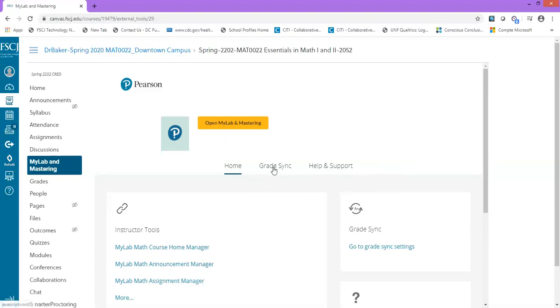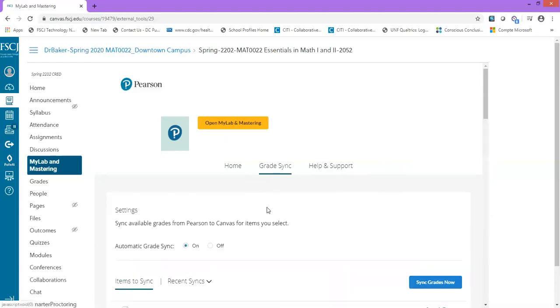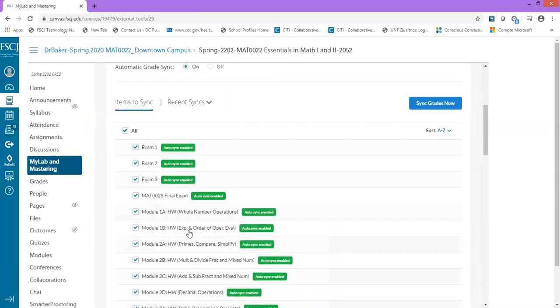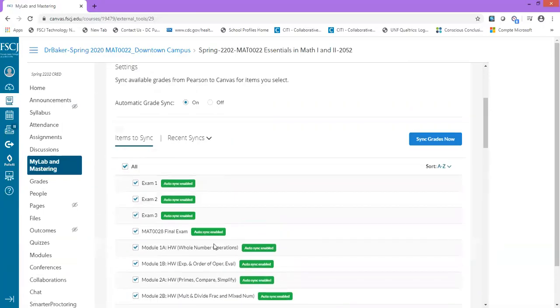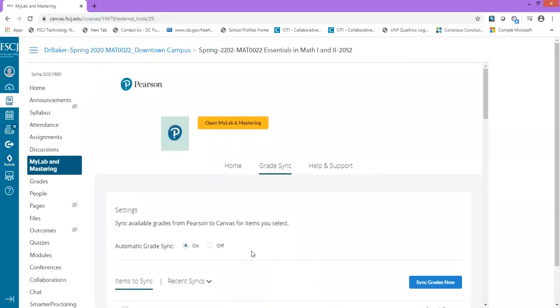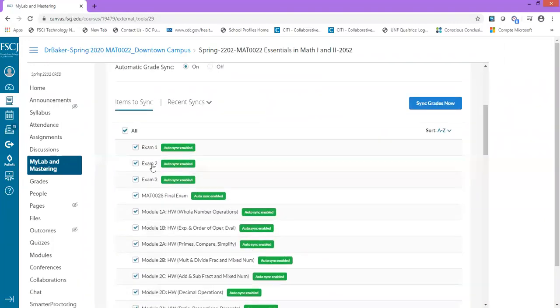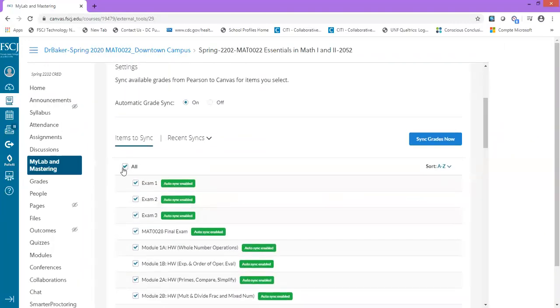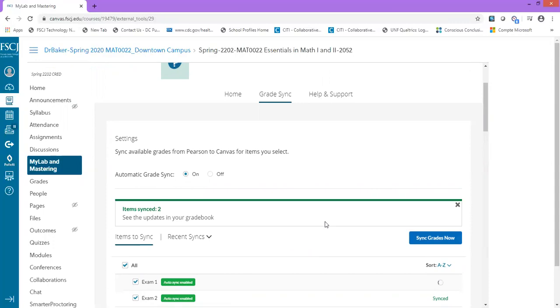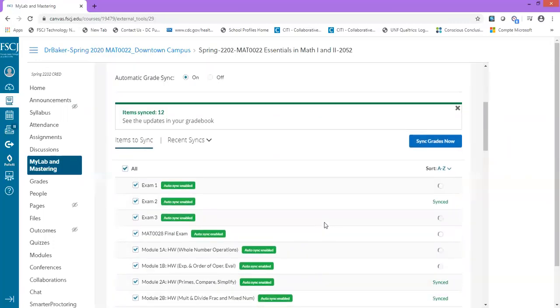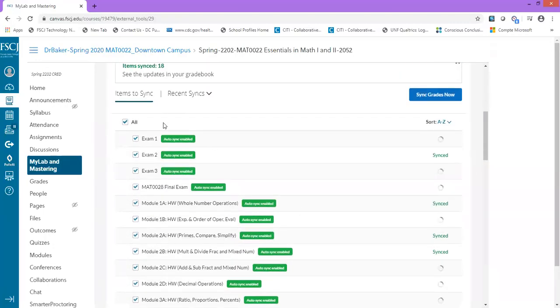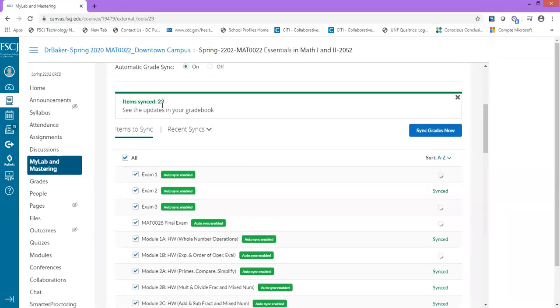When it's time to sync your grades, go to Grade Sync. If you do not see any assignments, just wait a few minutes because your assignments will appear. Once they appear, you can select all or some of them. I select it on for automatic grade syncing, and then click Sync Grades Now. Once you sync your grades, all of the assignments will start syncing. You'll see them syncing right here. This number will increase and this will update your gradebook.